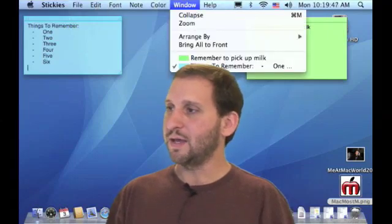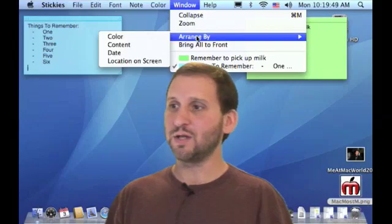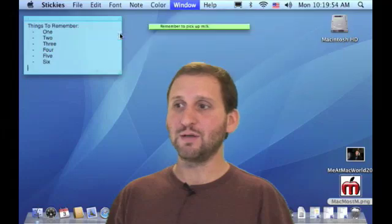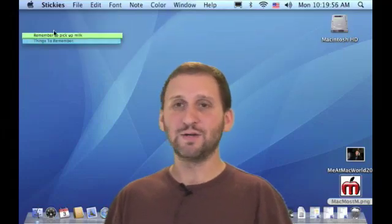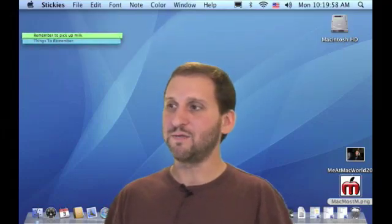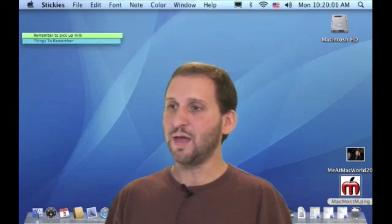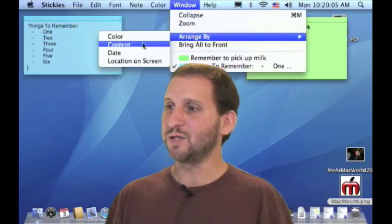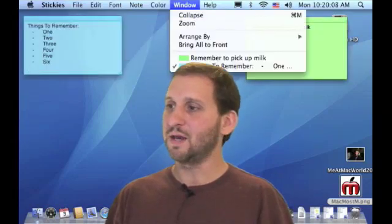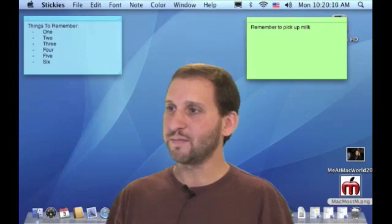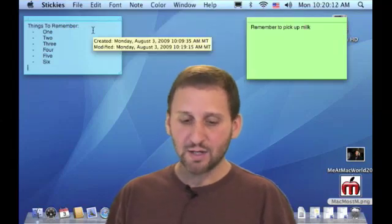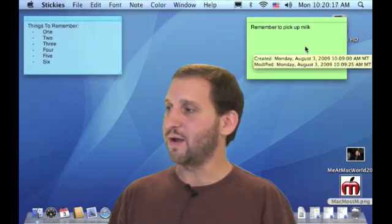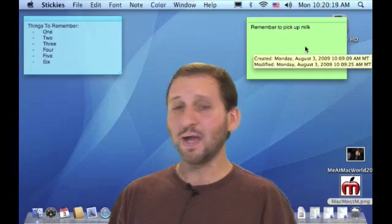You can arrange your stickies in various ways. For example, you can arrange them by color and they will zoom over to the side and stack on top of each other. You can undo that with Command Z and it will put them back where they were. You can also hover over a sticky at any time to get information about it — hovering shows you when it was created and when it was last modified.